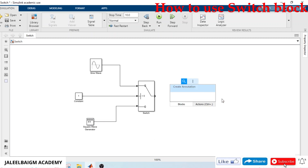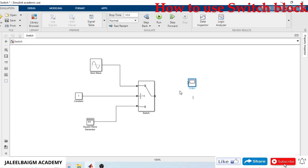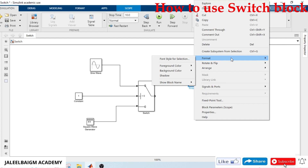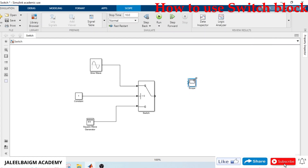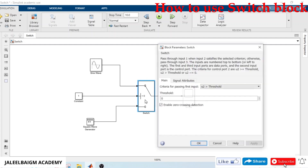For the output I will take a Scope to look at the waveform. We need only one port. Enable the port name, lock on. Finally, connect the output to the Scope as well.